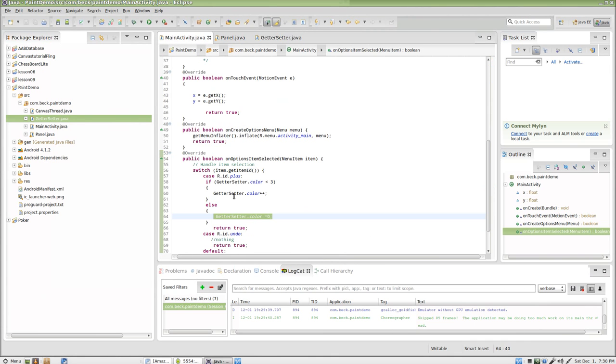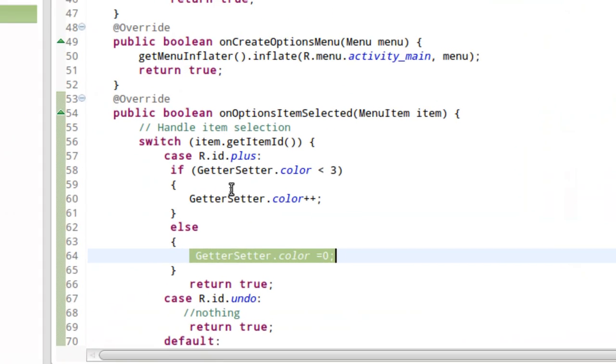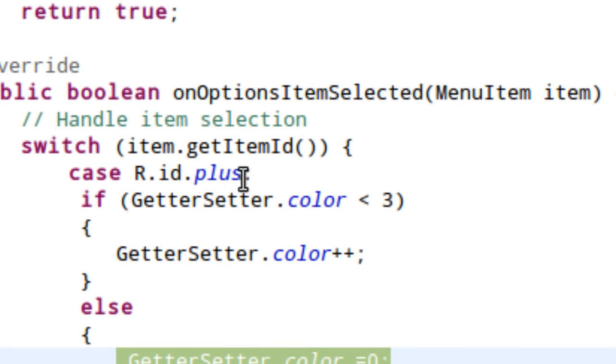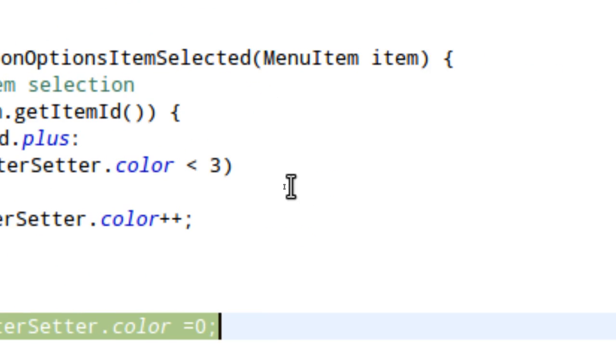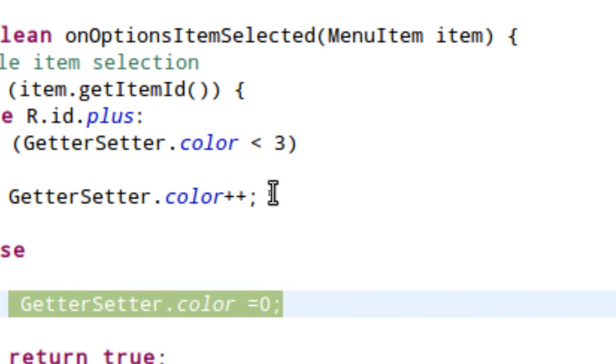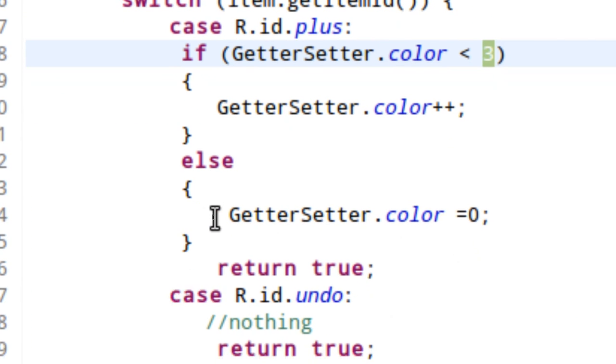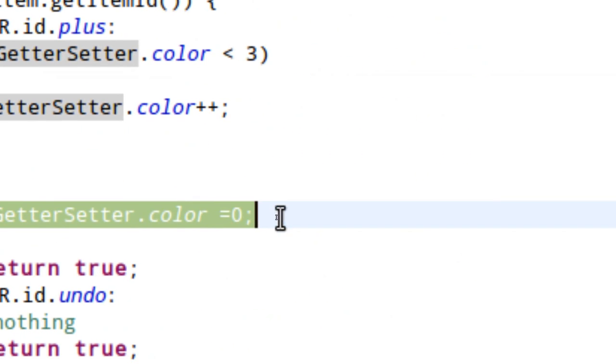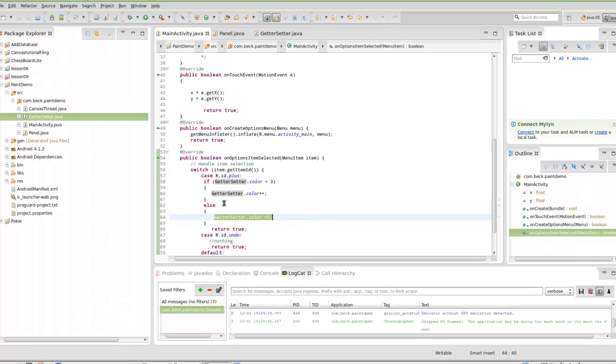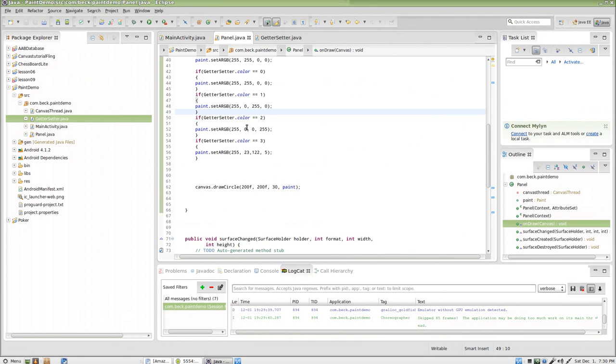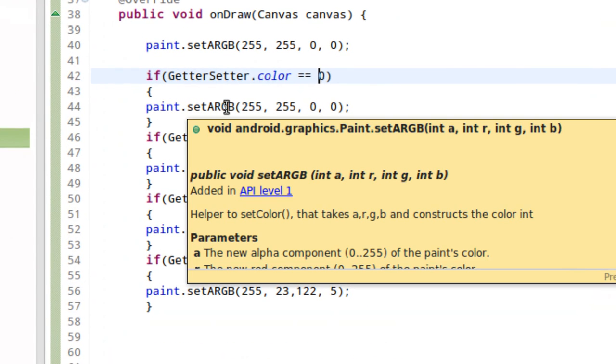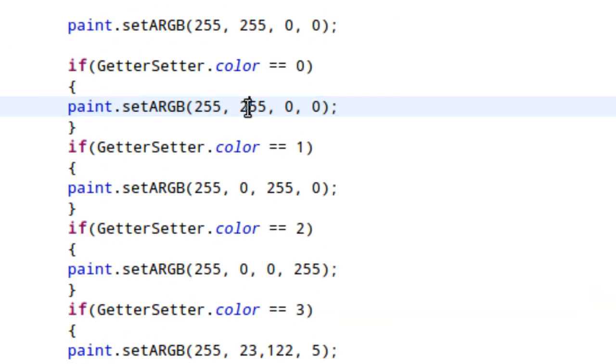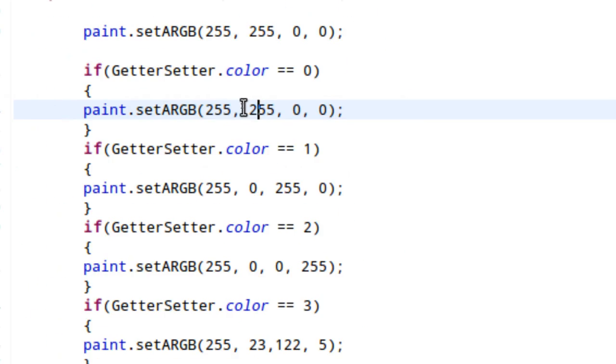In this case we're going to click plus again here in a second, and if the value is less than three, add to color. But that's not going to be the case because now it is three, right? So in this case it's going to set the color back to zero. And over here inside of our Panel class, in the event that GetterSetter.color is zero, the color of the paint is going to be red.